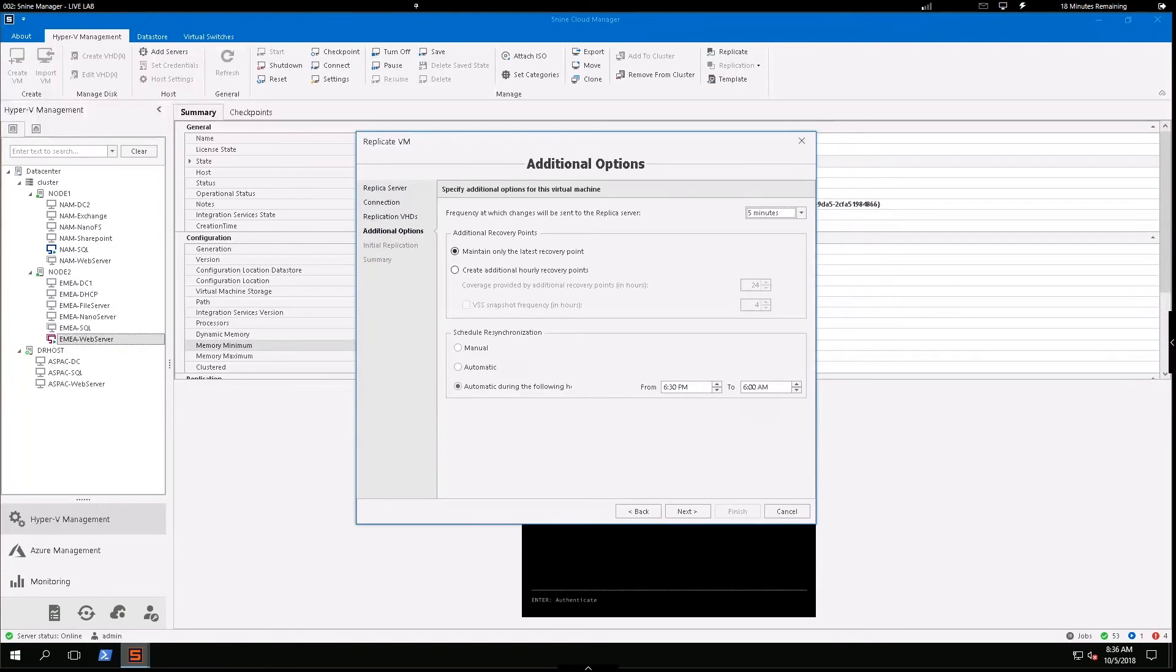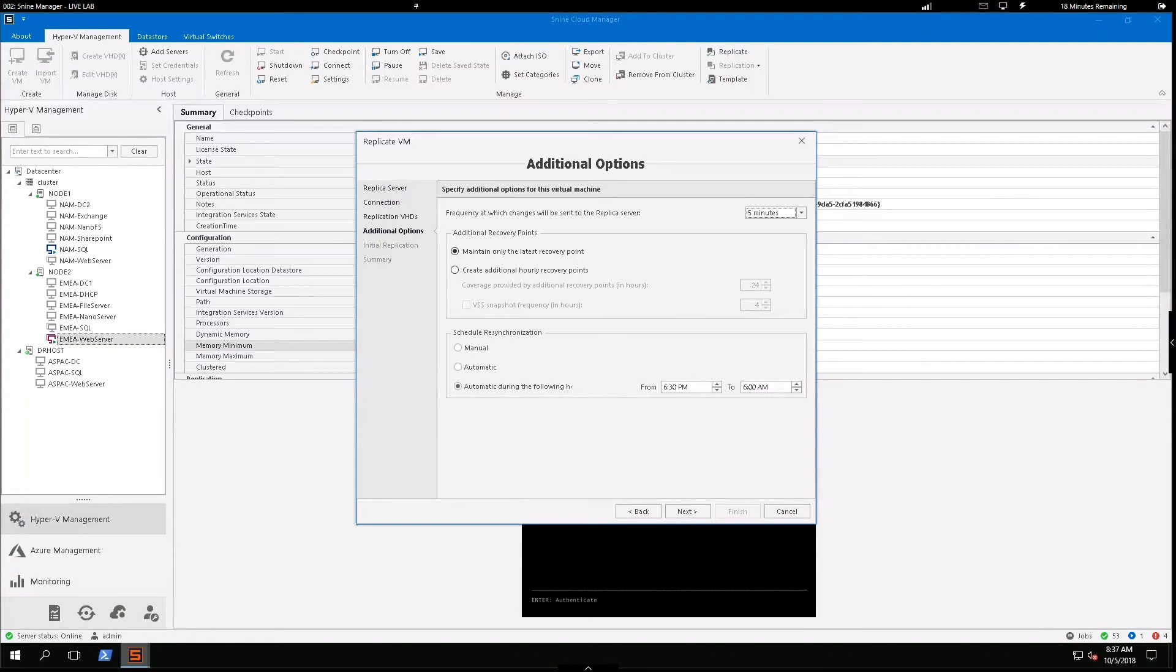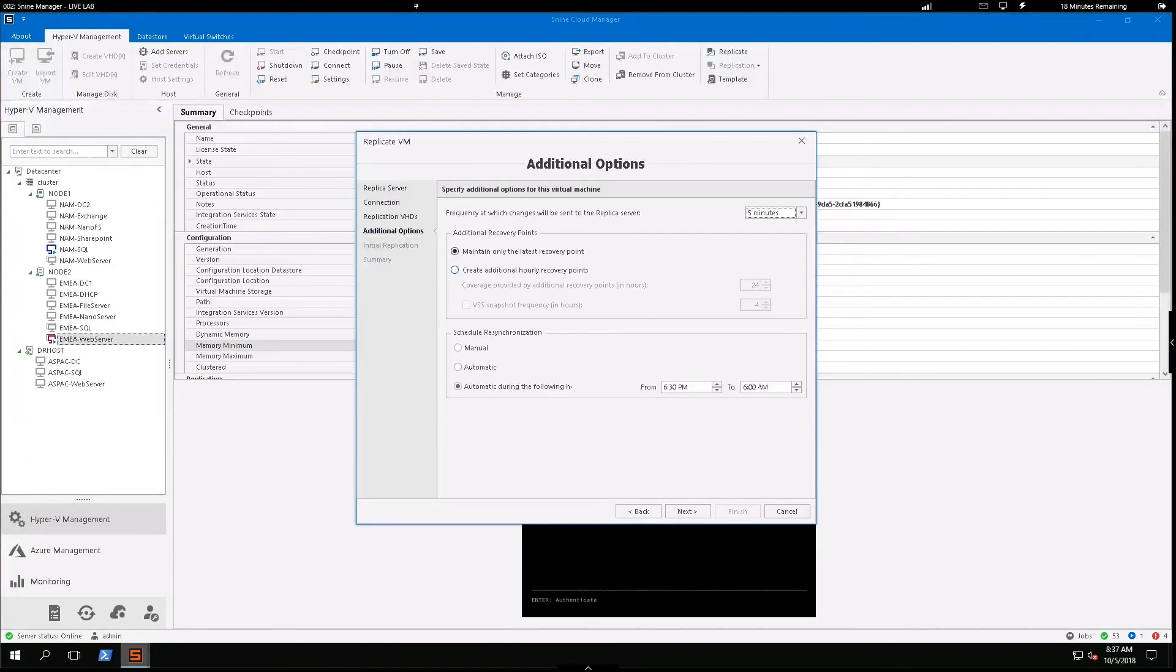So I can create this schedule that says only send those replications 6:30 PM to 6 AM. And it's going to keep your production network running at that peak performance, especially during business hours.